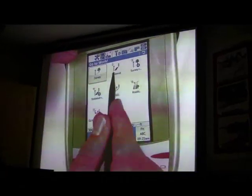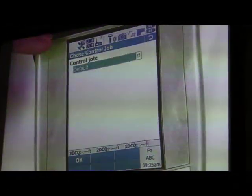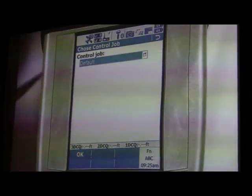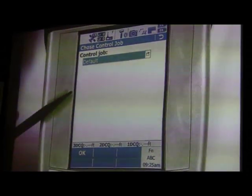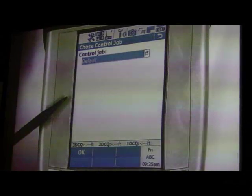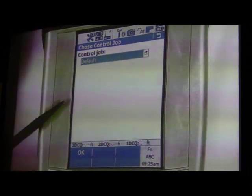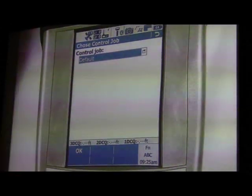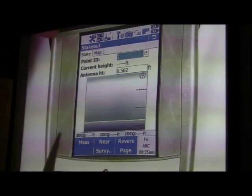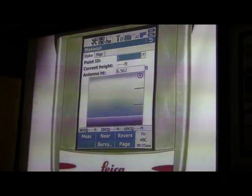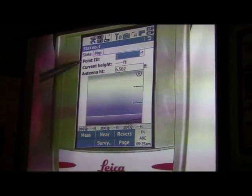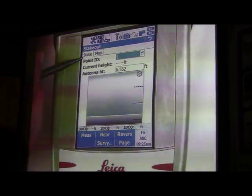The other option here is Stakeout. Stakeout is asking for that control job — your control points or the points that you imported in. I'm going to leave it as the same job. In Stakeout, this is how you find points. All you do is select your point ID and which point you want to find.